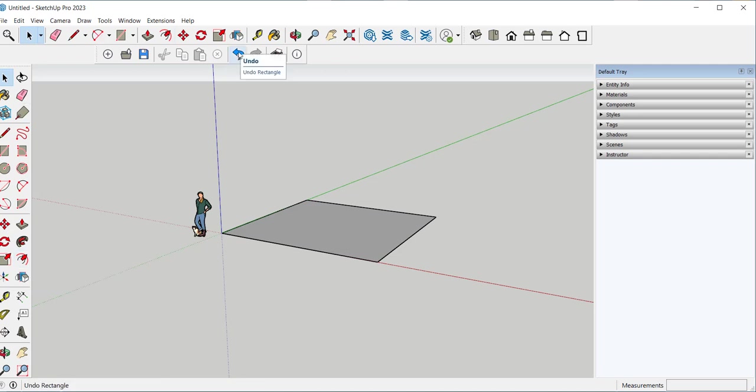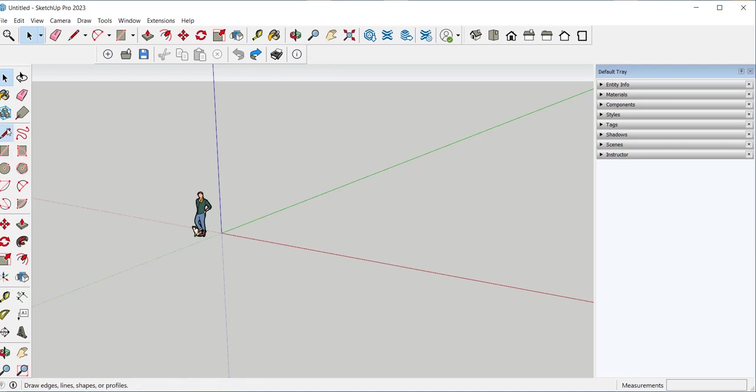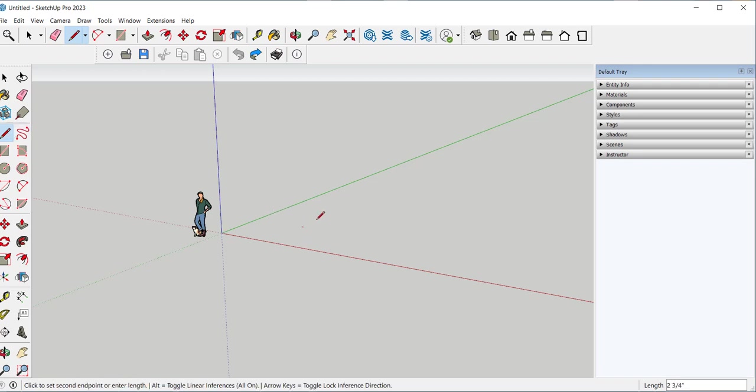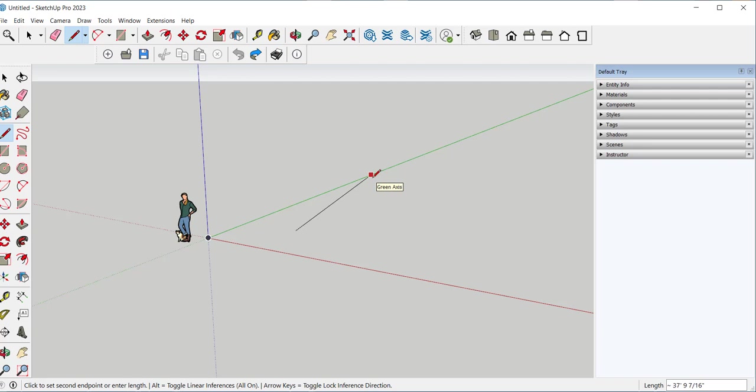These are the axes. And you want to model parallel to them. For example I'm clicking on the pencil. And if I click here, you can see the line is green. And that means I'm parallel to the green axes. If the line is black it means I'm not parallel to any axes. So I can click. And now I'm parallel to the red axes.